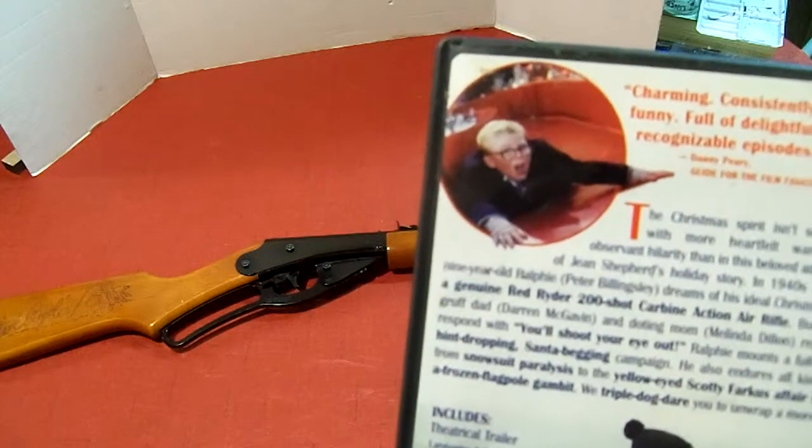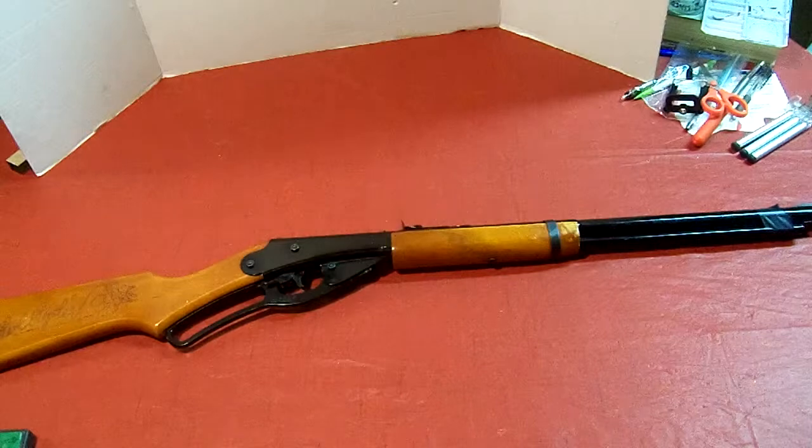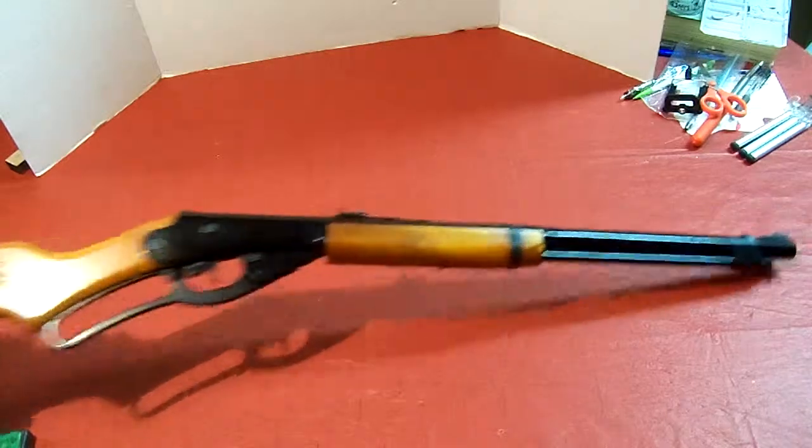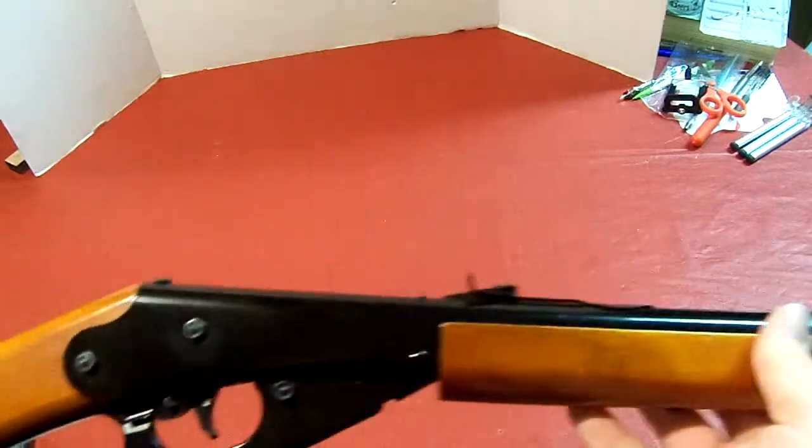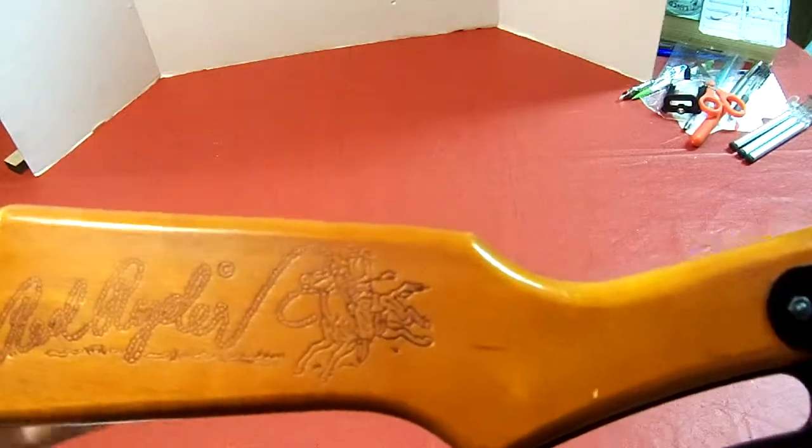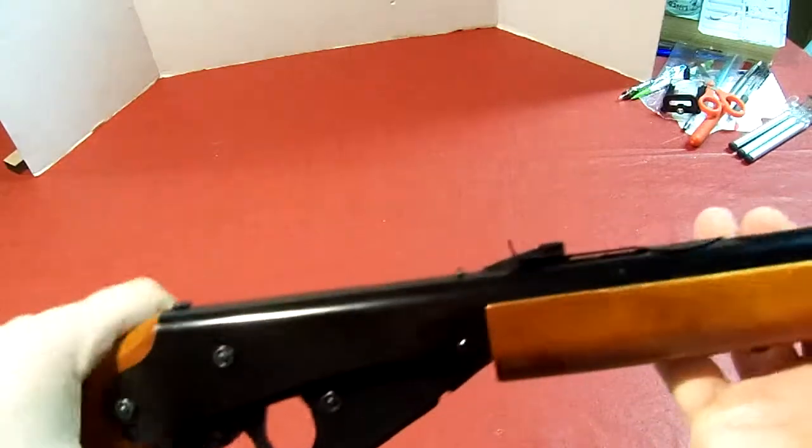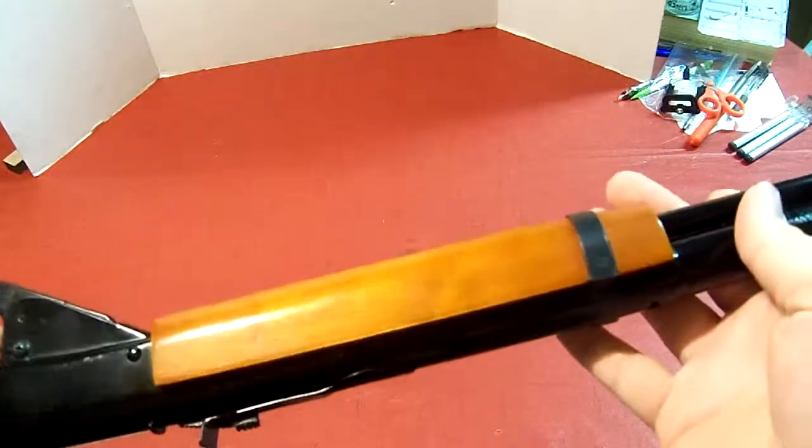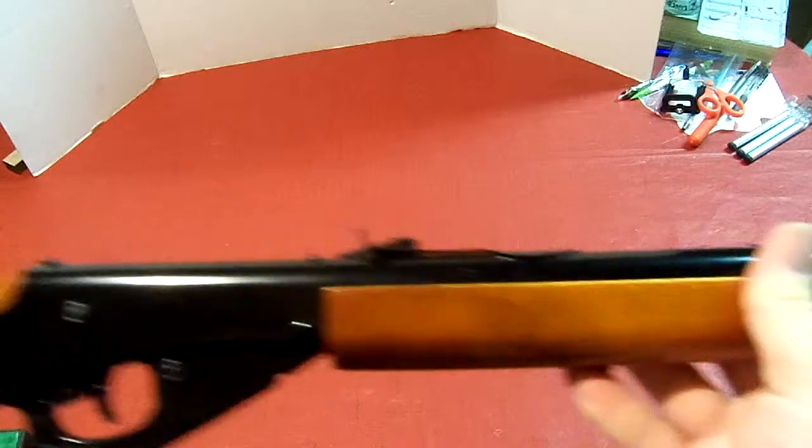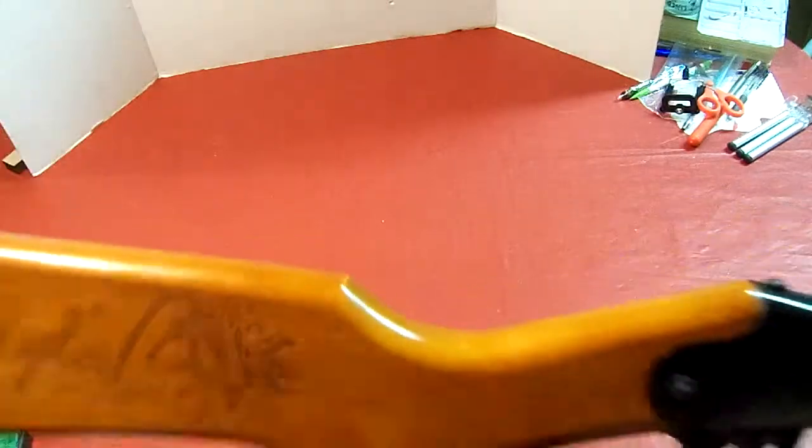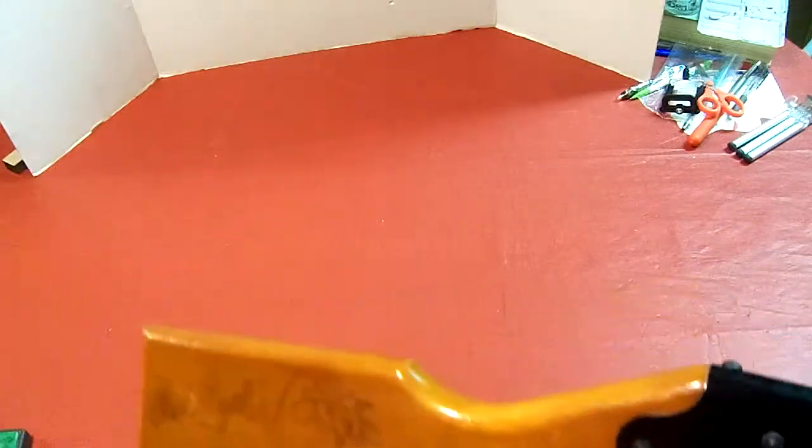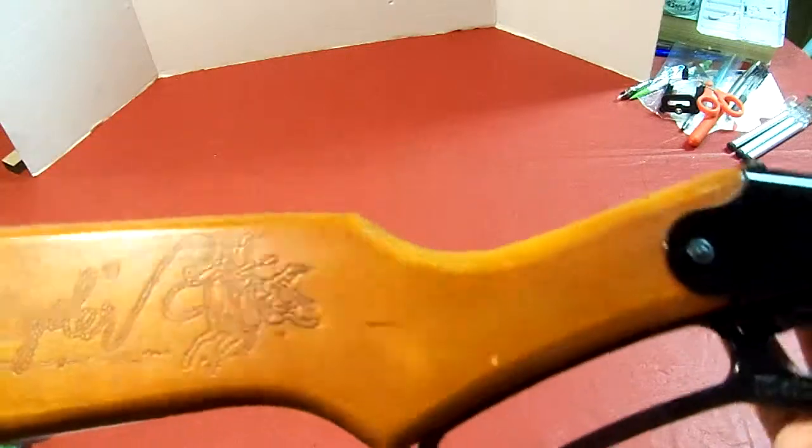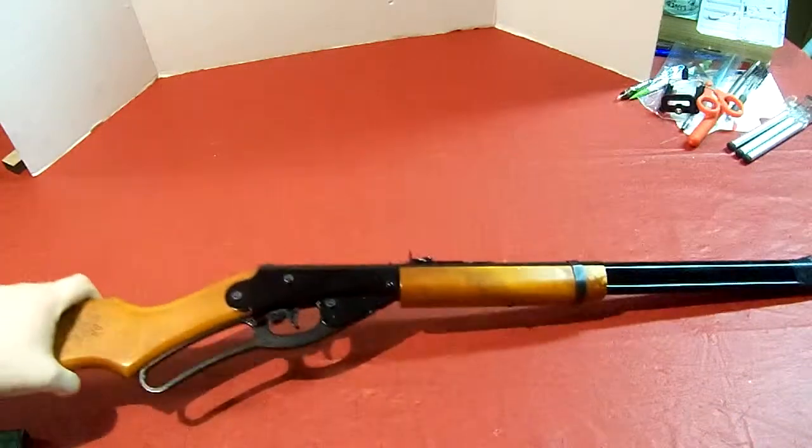Right now I have the Red Rider BB gun and this one is way different than the movie. I believe this is how it was when it first came out in like 1940, but it doesn't have that sundial or compass on it like it said in the movie.